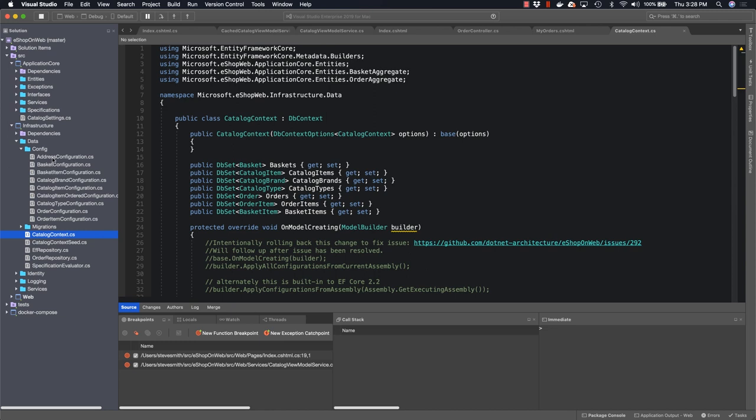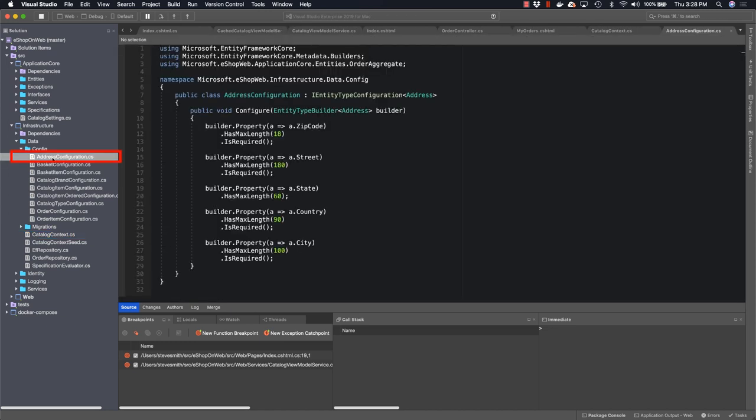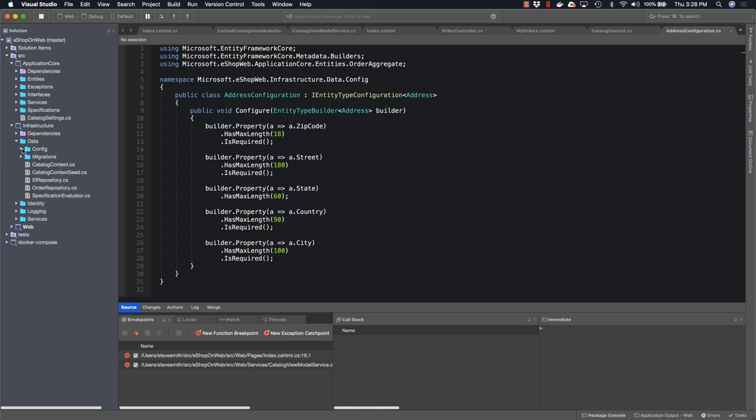These are configured by individual configuration classes inside of the config folder. So if you want to see how address is mapped to the database or what type of column widths it's expecting, you can look at the address configuration class to find that. This project supports migrations that will update the database as we change the properties of our entities. And so these migrations live inside this folder as well. This is also where we define our EF repository.